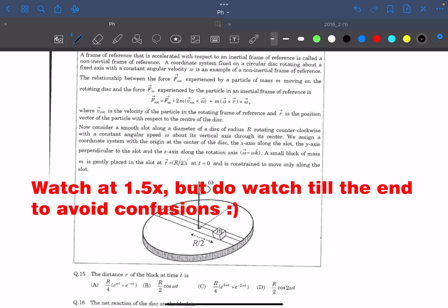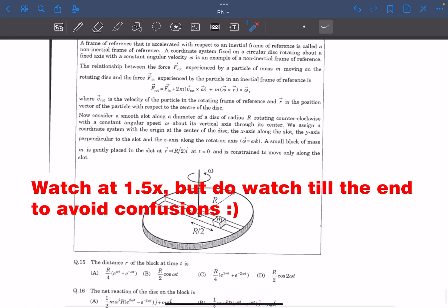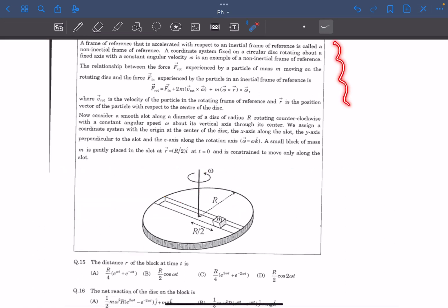Hello everyone, welcome to my channel. In this video we'll solve a rotation problem that came in JEE Advanced 2016. The problem statement is very long so I'm not going to read it. You can pause this video, try this problem for 5-6 minutes and then check out my solution.